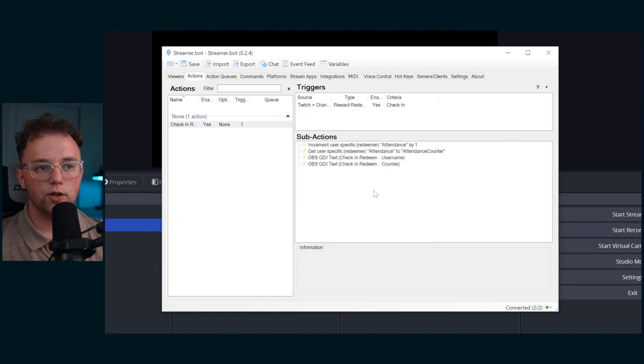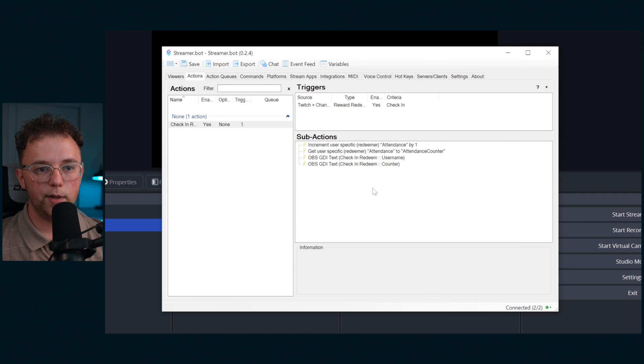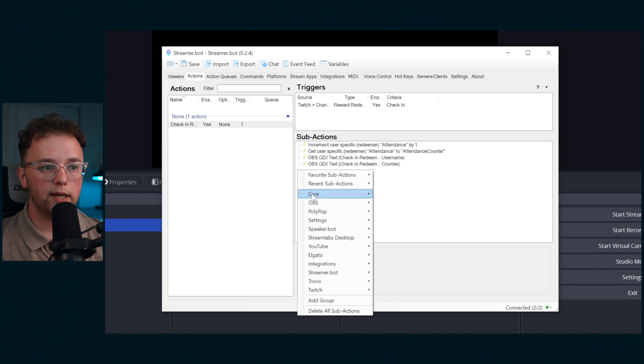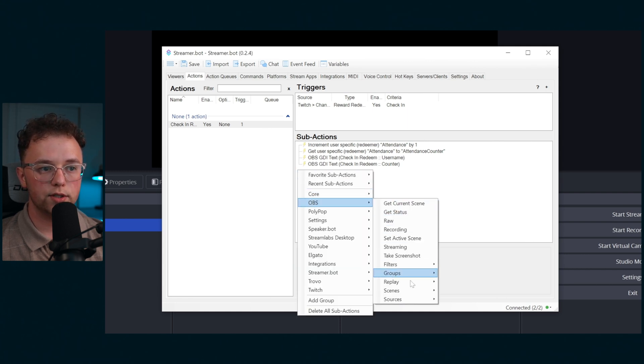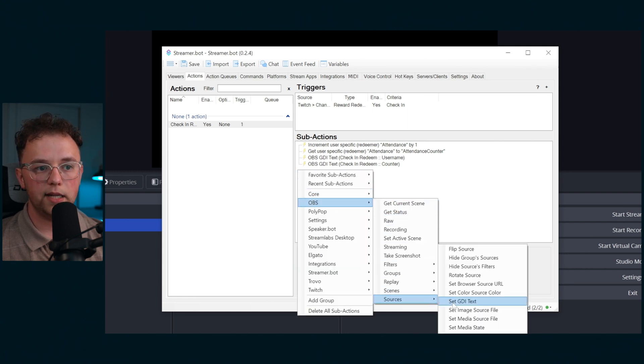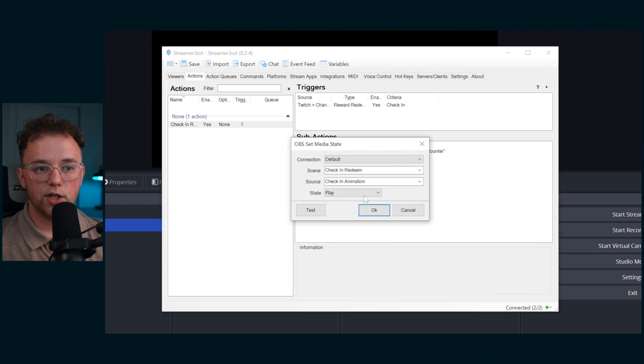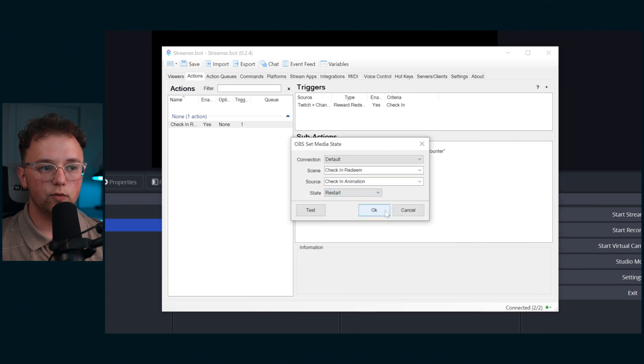Next we want to make sure that when this redeem happens the animation plays again. So hit OBS source set media state. Grab the animation in the check-in redeem scene and set it to restart.